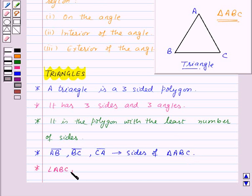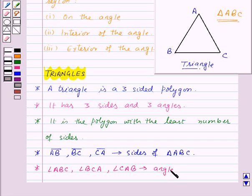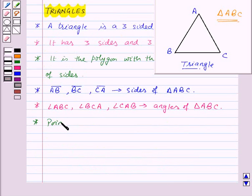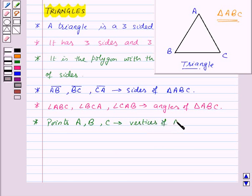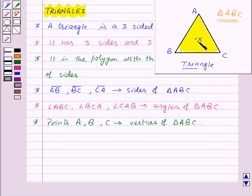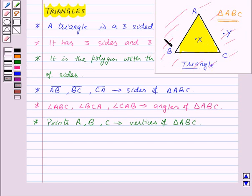Angle ABC, angle BCA and angle CAB are the three angles of triangle ABC. Points A, B and C are the three vertices of triangle ABC. This shaded region is the interior of triangle ABC, so point X lies in the interior of triangle ABC. This region is the exterior of triangle ABC, so point Y lies in the exterior. The segments AB, BC and CA are the boundary of triangle ABC, meaning point Z lies on the triangle ABC.